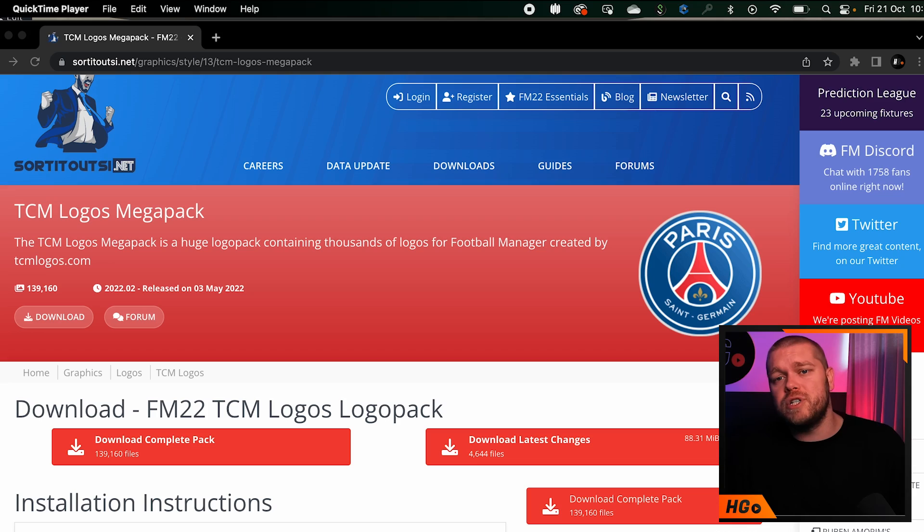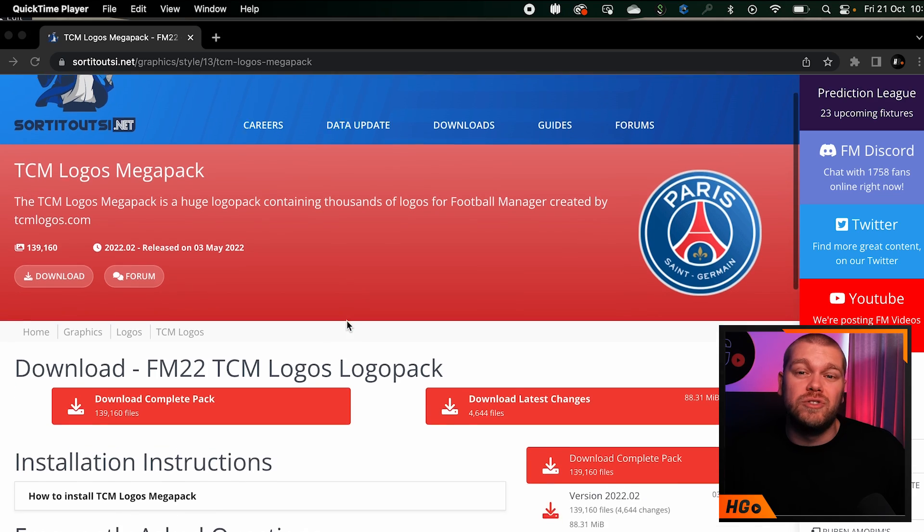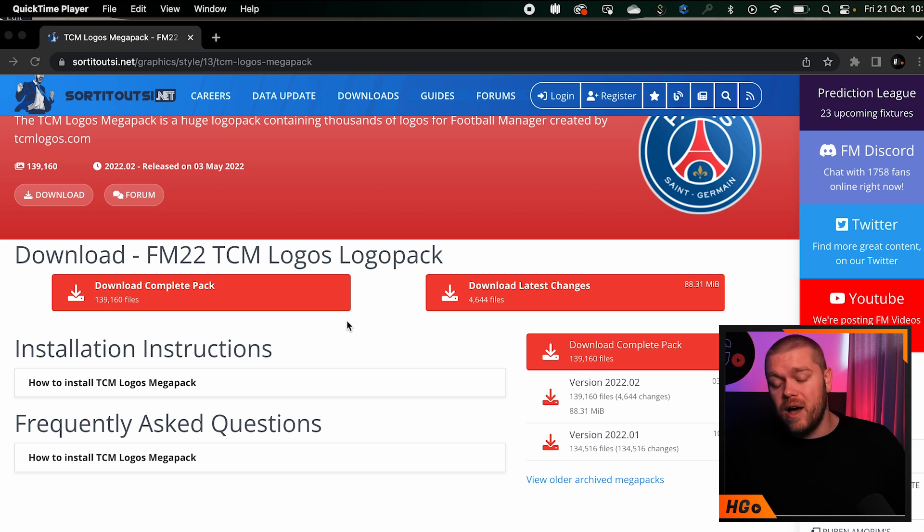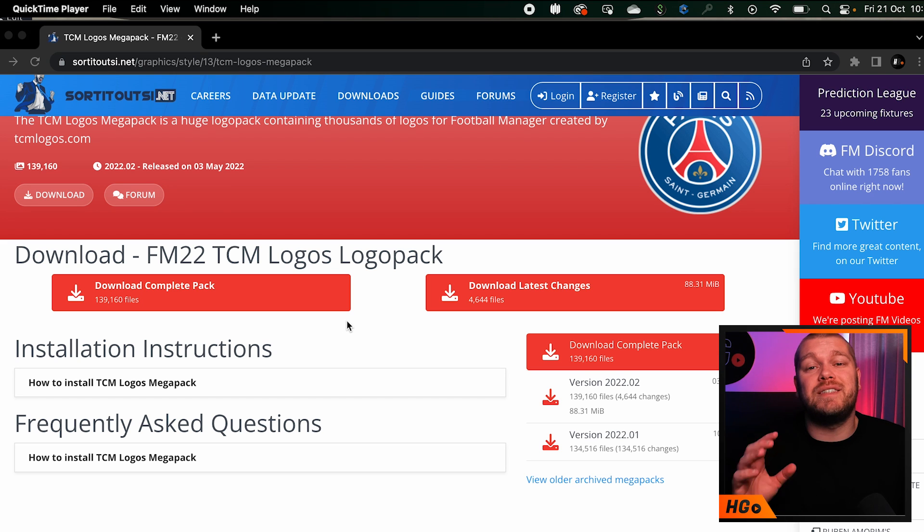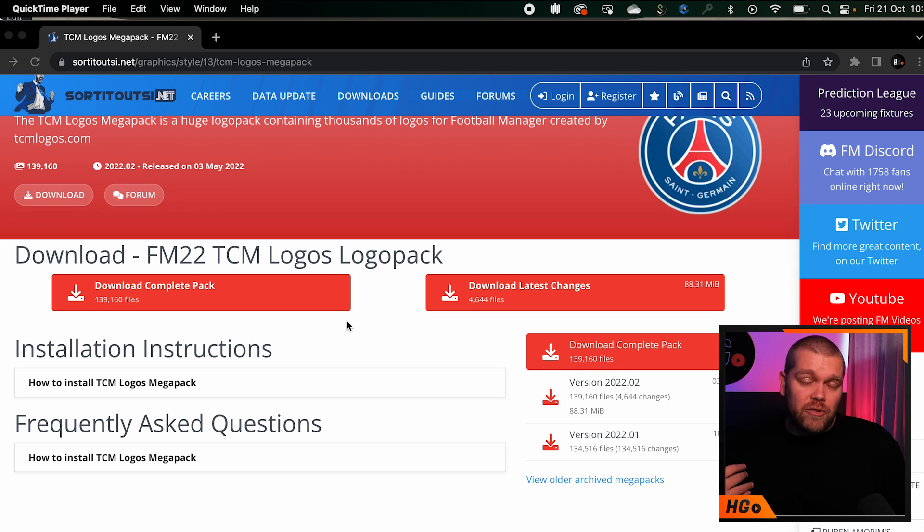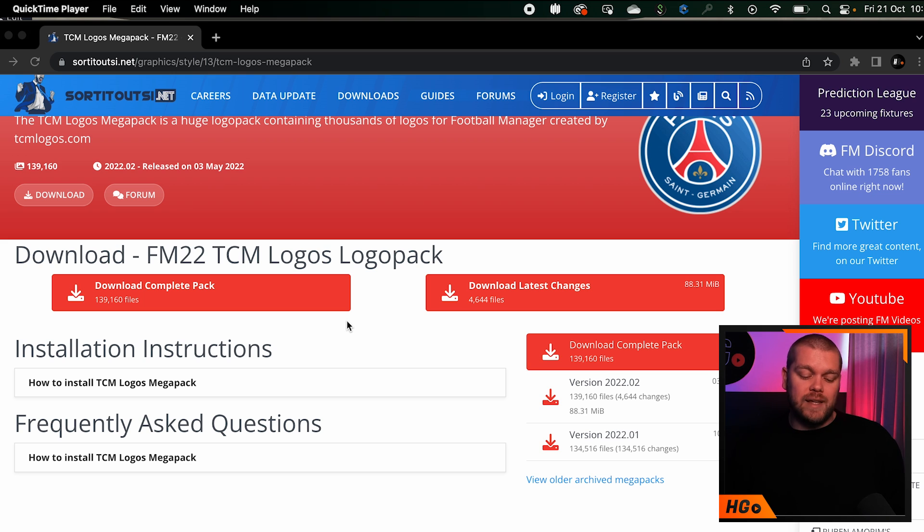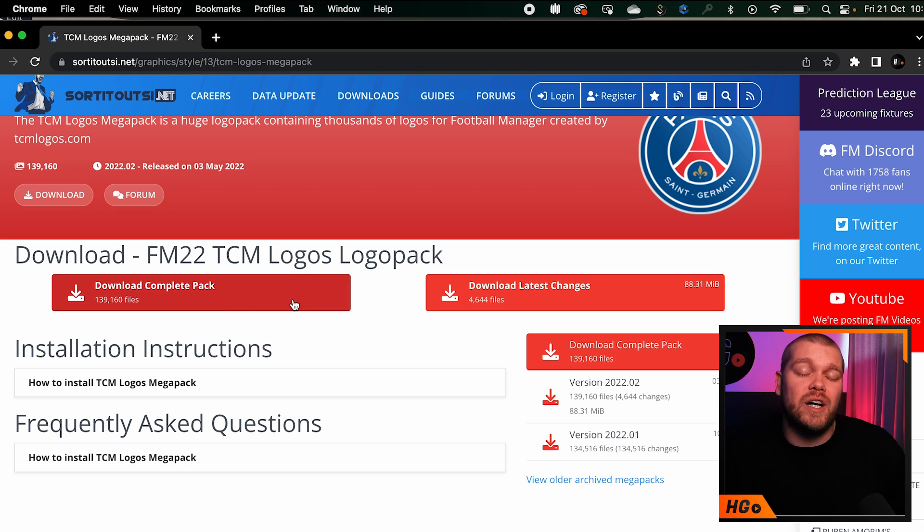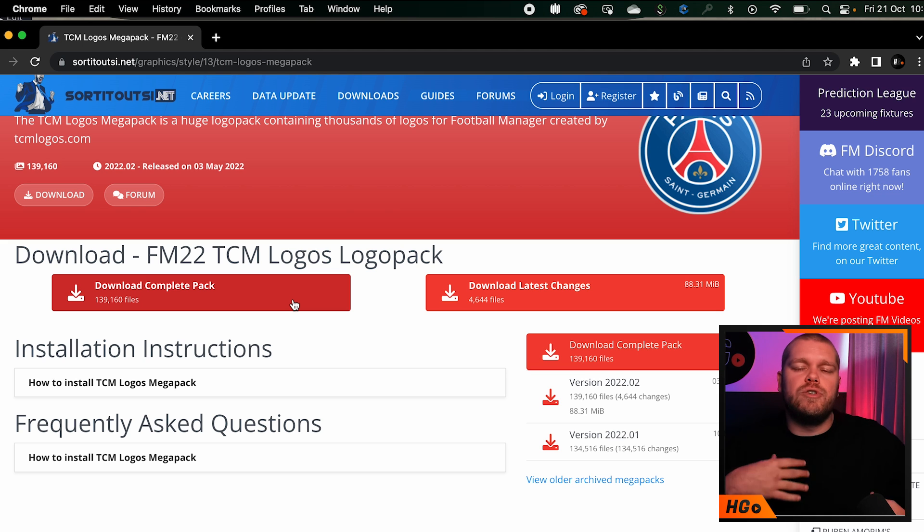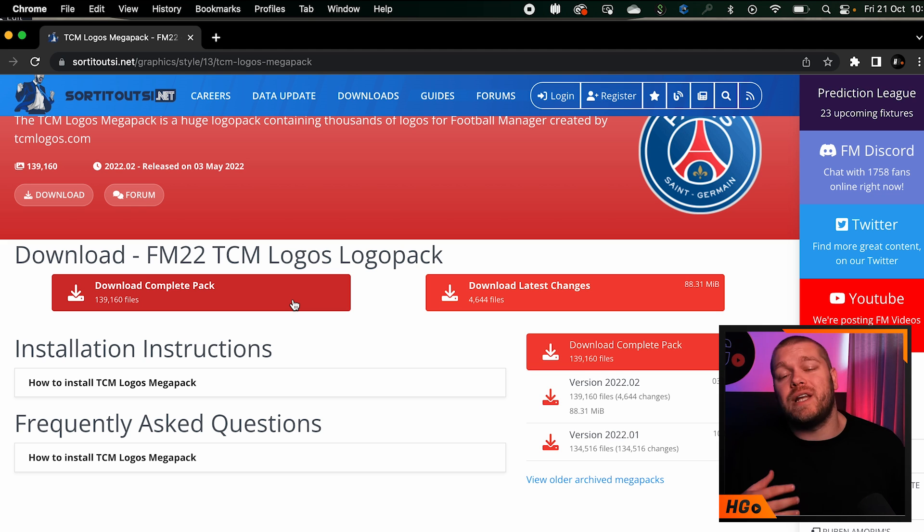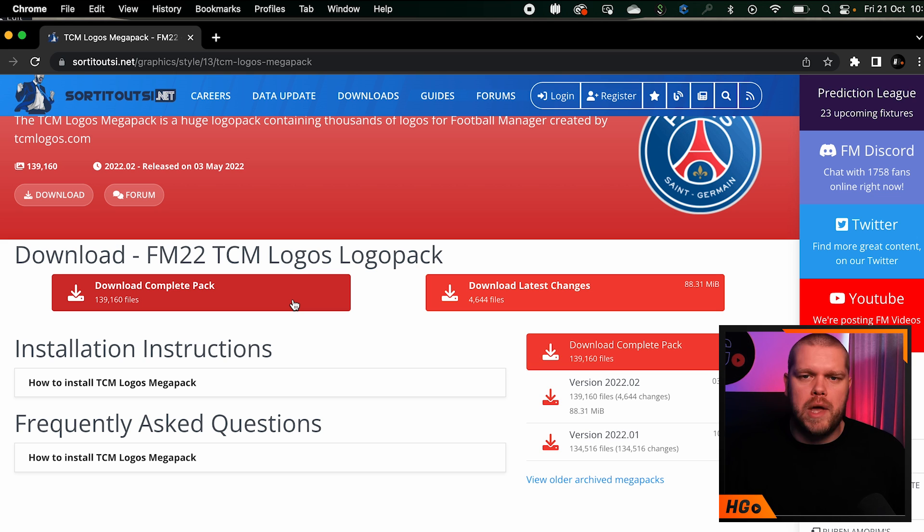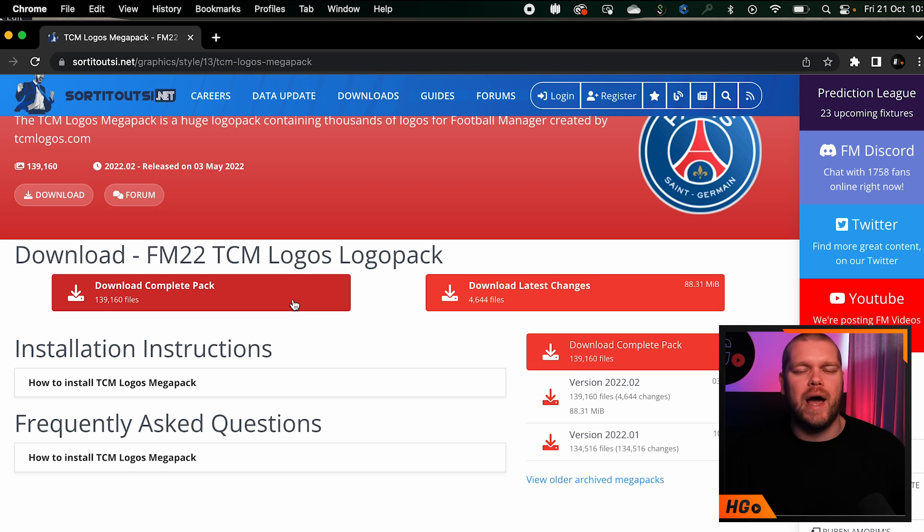First, we need to talk about the site I use for logo packs. I use Sort Out SI, which you can see on screen. There are several logo packs but I prefer the TCM logo pack. Once you're on here, hit the download complete pack button. If this is your first time on this site, please download the complete pack. They do release update packs as well, but if it's your first time I'd definitely recommend downloading the full pack.